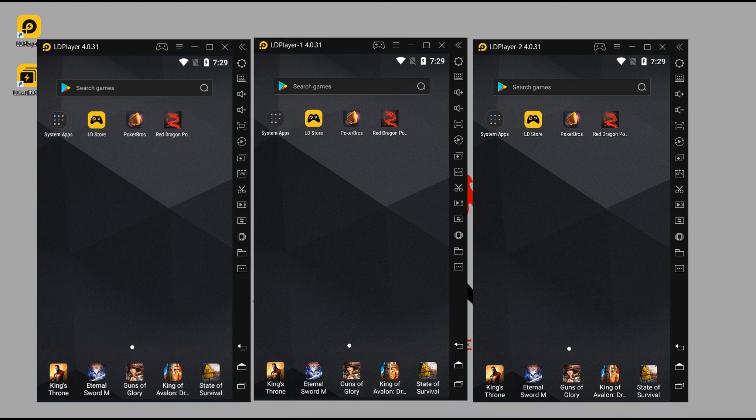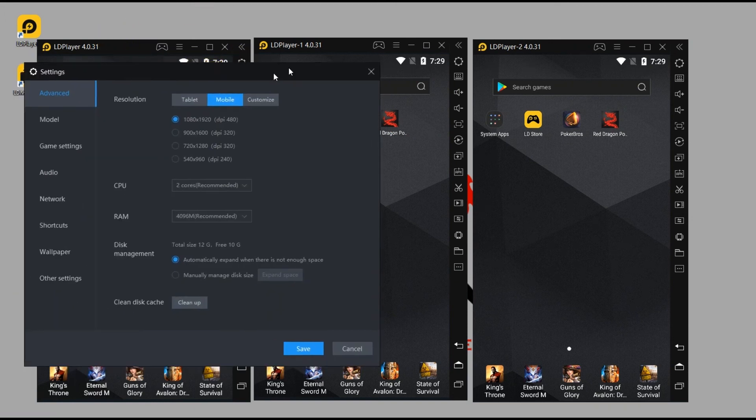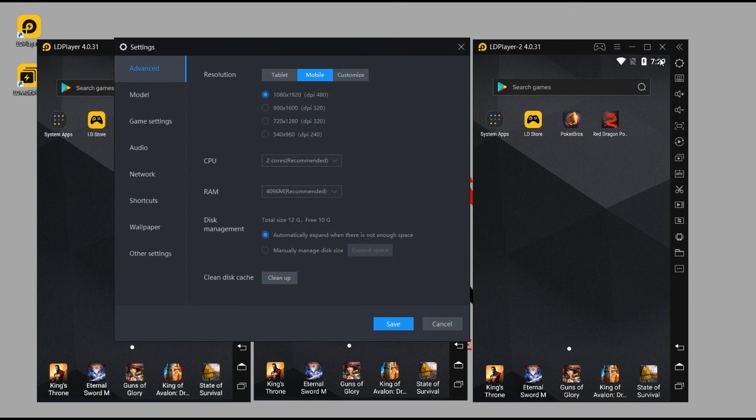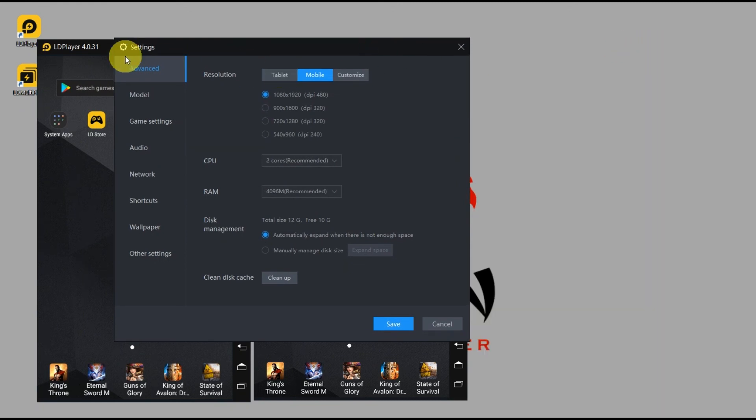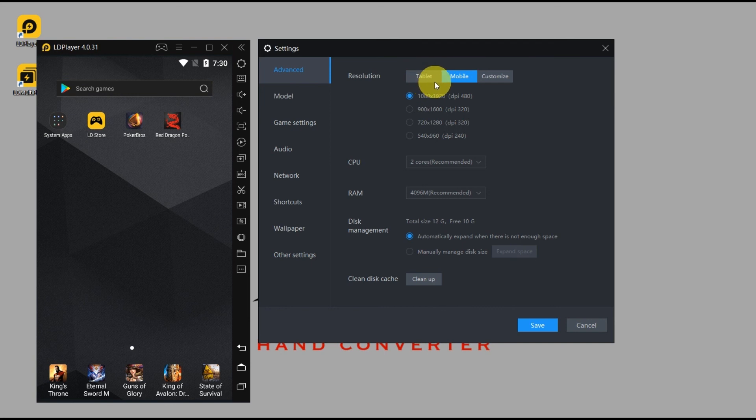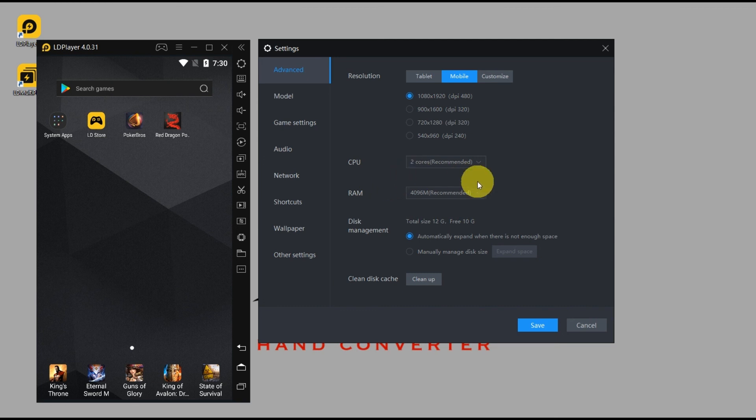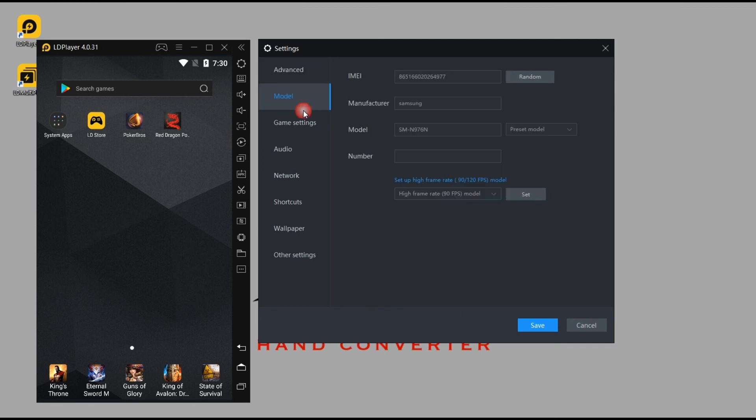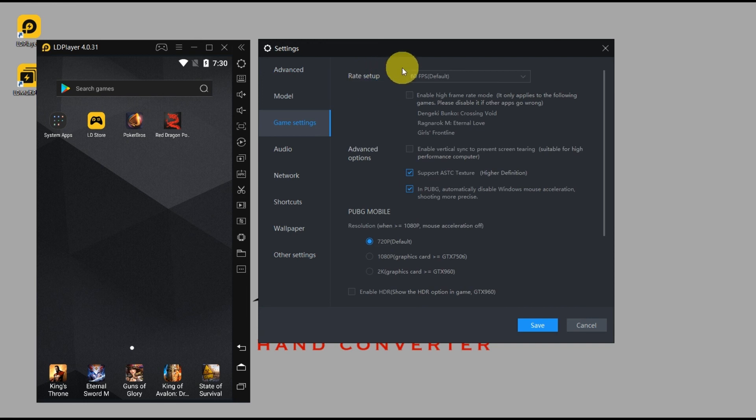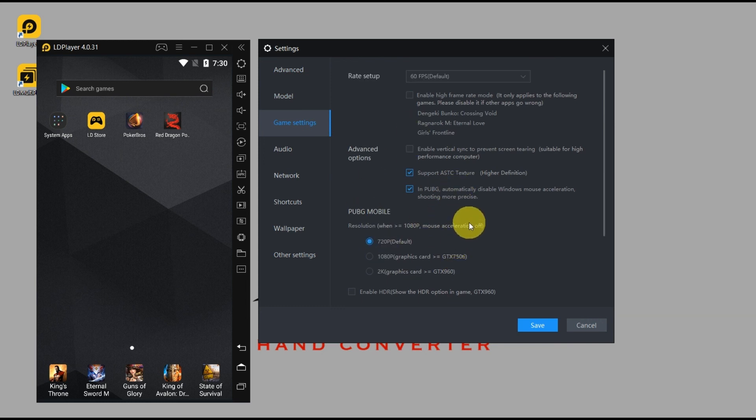And another thing, just to show you more settings - just click on this gear icon. Here you have different tabs like advanced, model, game settings. It will allow you to change, for example, the resolution if you want it to be in mobile layout or tablet layout. Also CPU and RAM is there - they determine how fast, how smooth your gameplay will be, so you can play with that also. And in game settings you can even change the FPS or frames per second, as well as other settings that you can play with to make your game optimal.